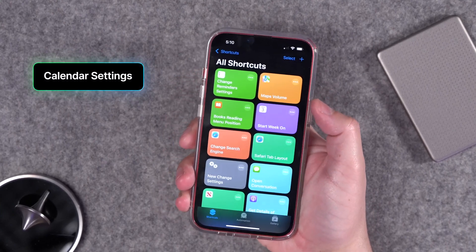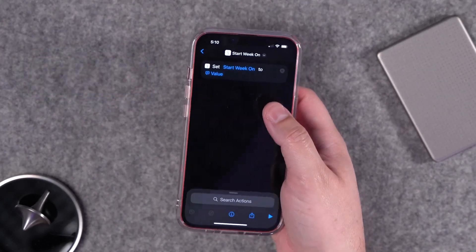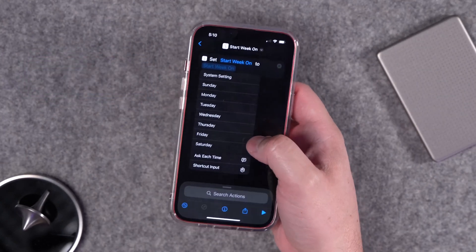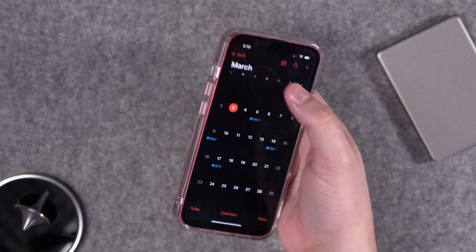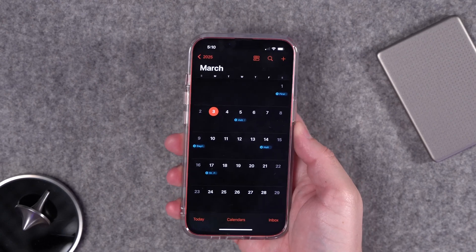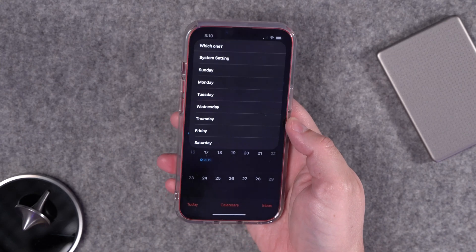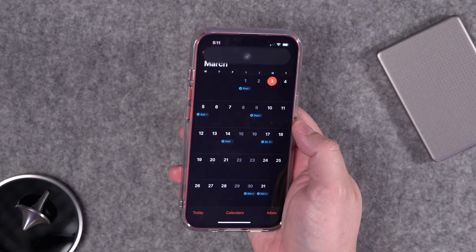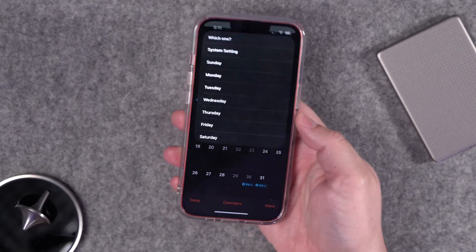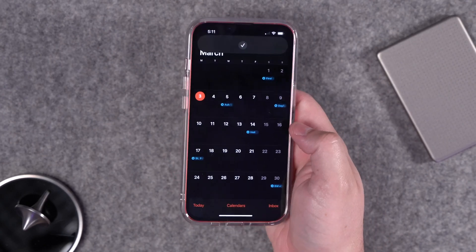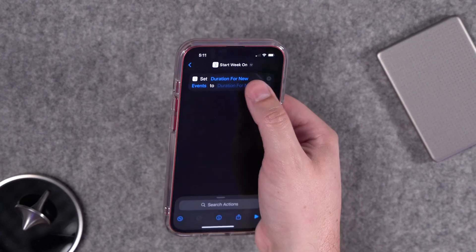We'll start with the start week on shortcut. You can choose a specific day, but I'm going to use ask each time so I can change the start day of my week to whatever I want. Right now you can see Sunday is the start of the week. If I double tap on the back, it pulls up all the days of the week, and if I want to start my week on Wednesday I can change my whole calendar with a single tap.